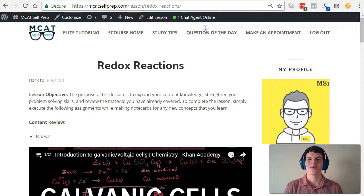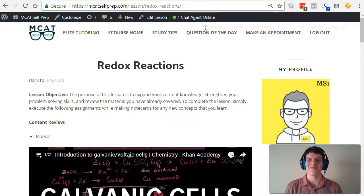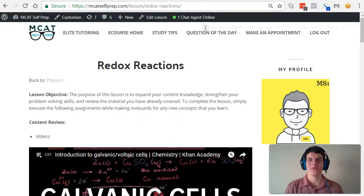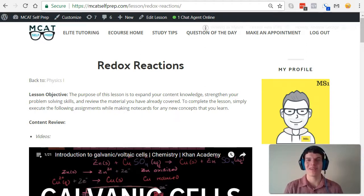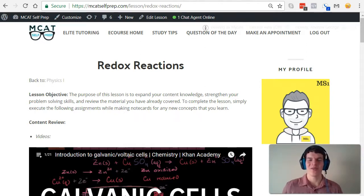Hey guys, welcome to today's MCAT question of the day. As always, we'll be working our way through one of the many MCAT practice problems found at MCATselfprep.com, the home of the free MCAT prep course.